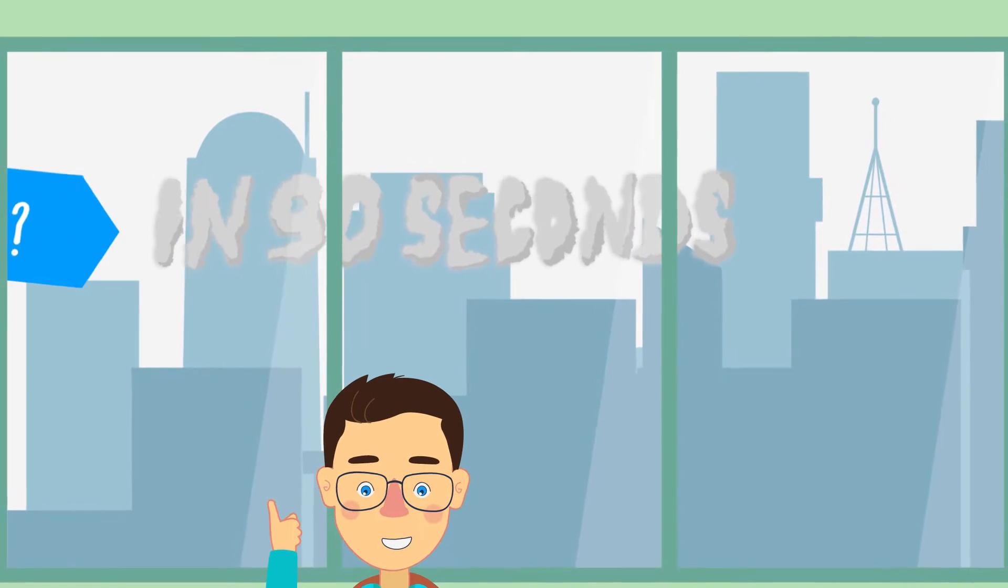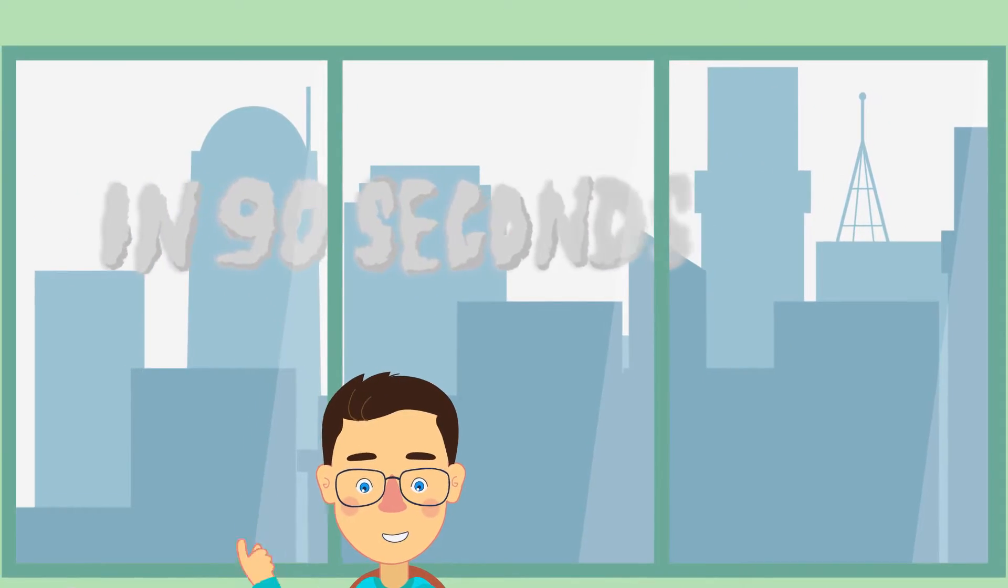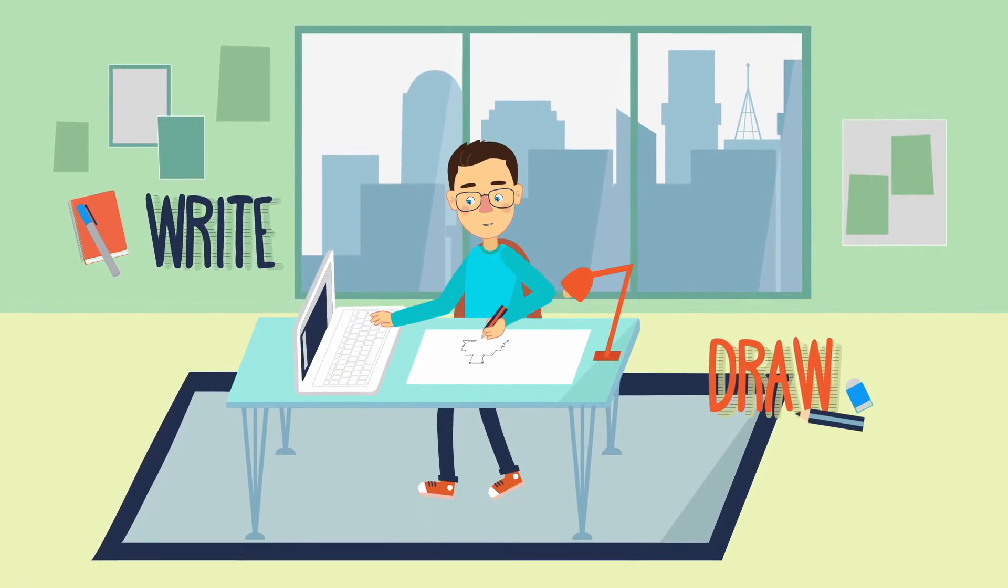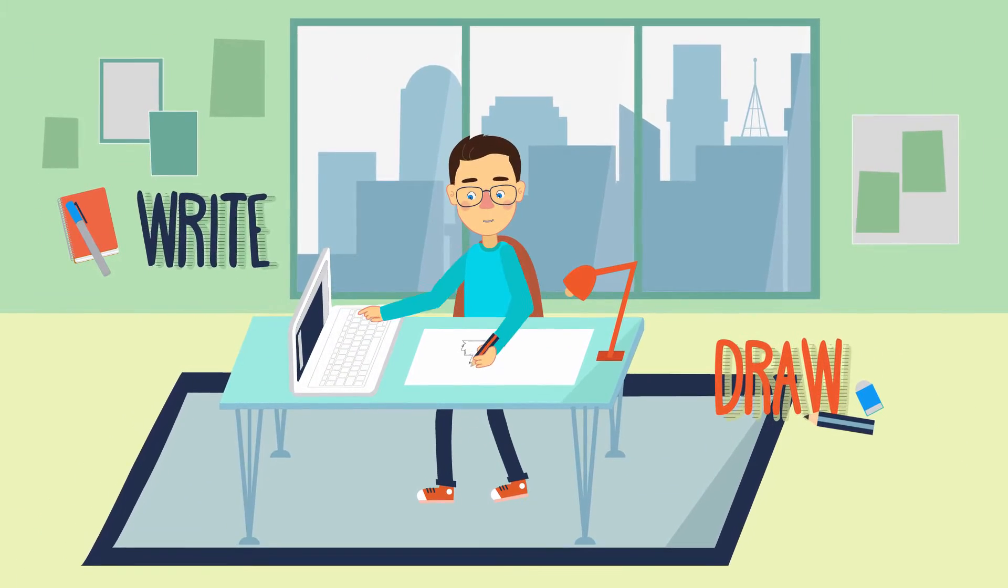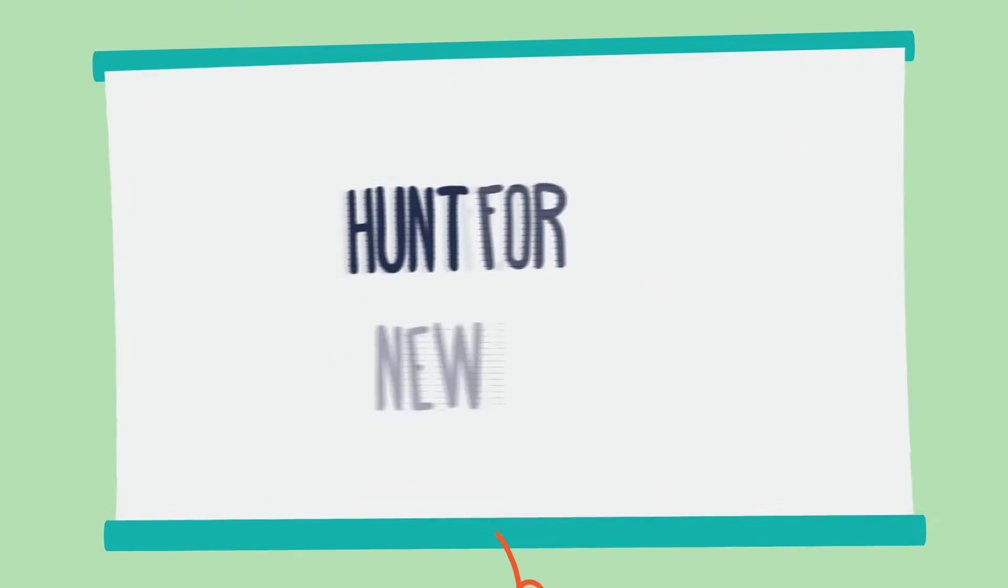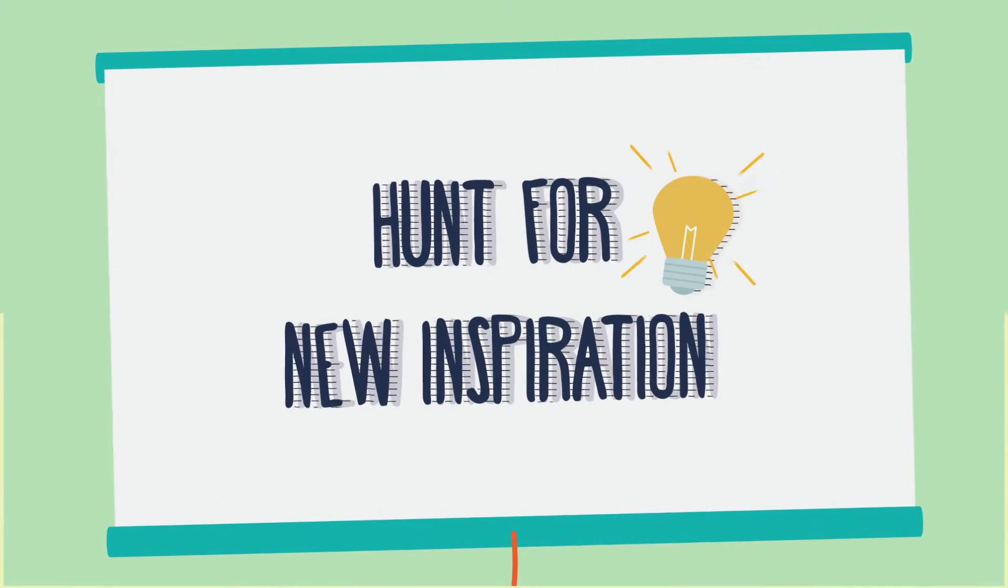Meet Dan. Dan loves to write, draw, and create multimedia extravaganzas so he's always on the hunt for new inspiration.